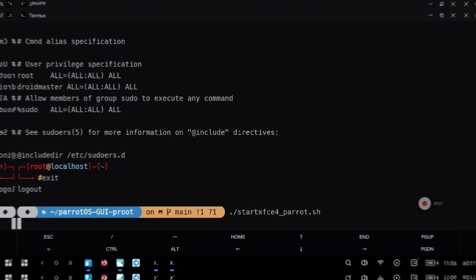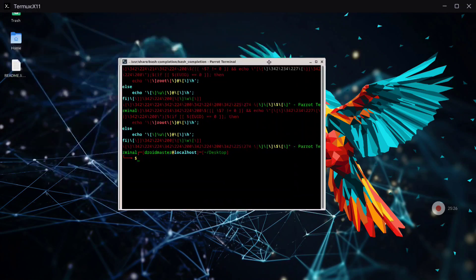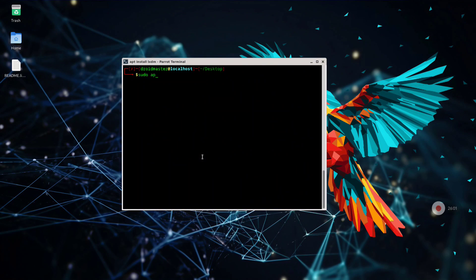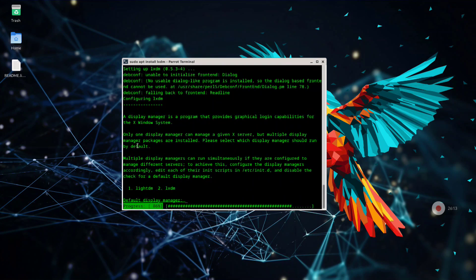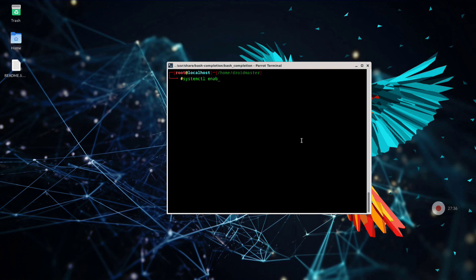Now execute the start script that you can find in my repository, and we see that the environment doesn't work properly — we have some weird characters and we don't have the bottom panel and the top menu. To fix this we need to install the LXDM package. You can see the command on the screen and we need to select one of two options — we are going to select the first one, LightDM. After that I will show you a few commands I ran in the terminal just to make sure everything is clear, including clearing the XFCE4 configuration files and restarting the XFCE4 panel.